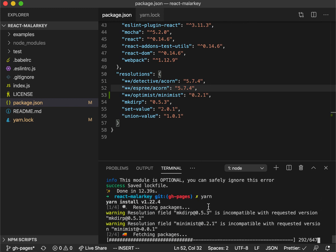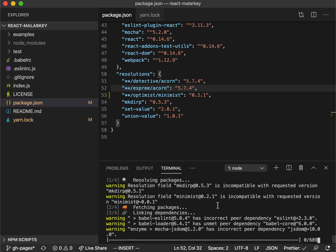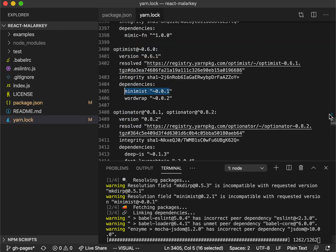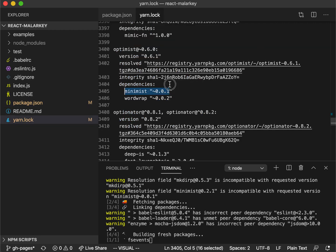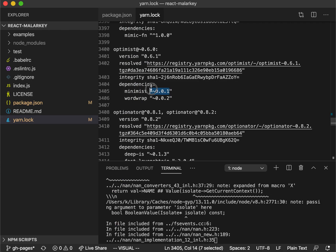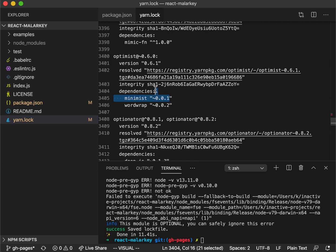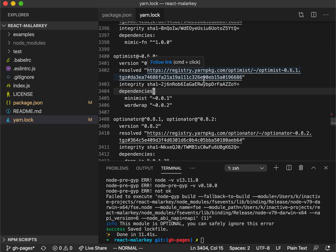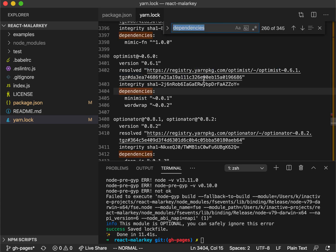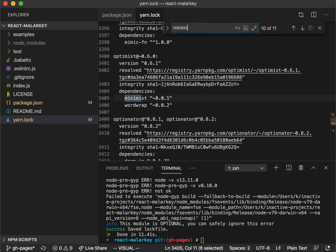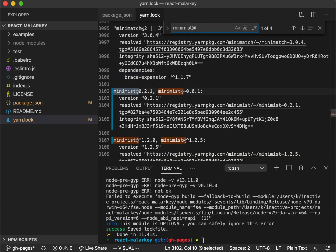Now if we are running yarn again, then it will override this version of Minimist that we have here, and it will take Minimist 0.2.1, and it will give us a warning as well.